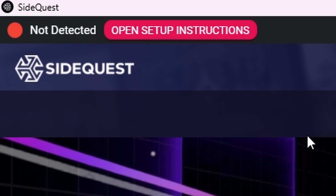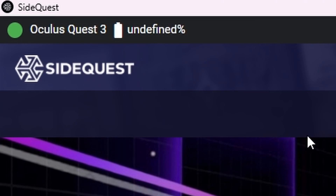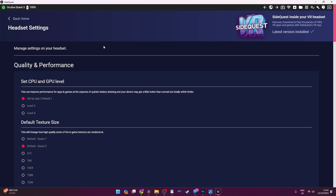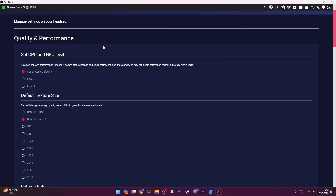On SideQuest on your PC you should see a green dot with 'Connected' in the top left — this means we are ready to make the Quest 3 look even better than before. Look at the top right and click the wrench icon and you'll see these options. Even though it references the Quest 2, this will work on the Quest 3 as I have tested it.